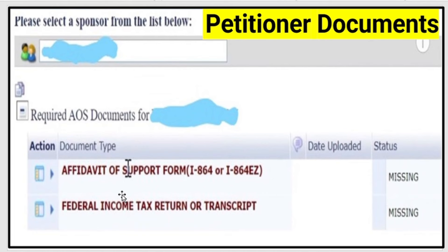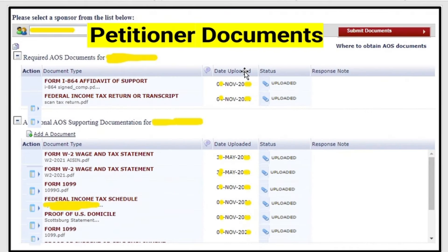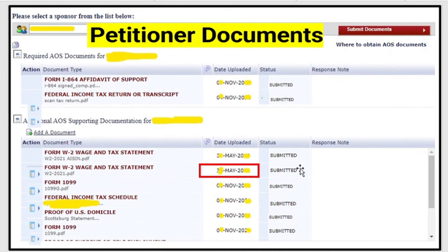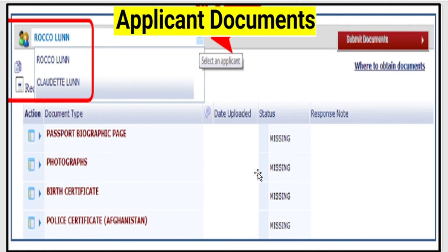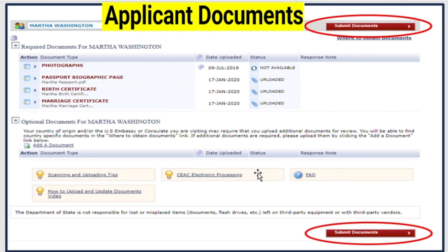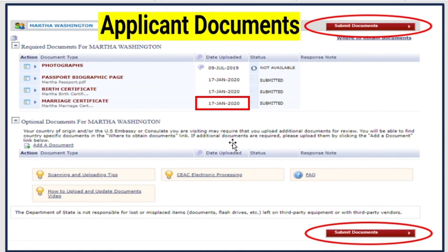Once you upload the documents, the status changes to 'Uploaded.' Then you must click 'Submit' and the documents will be submitted to NVC — that submission date is what the current case review time refers to. This applies to both petitioner-side and applicant-side documents. After uploading applicant documents, you similarly click submit and the status changes to 'Submitted.'